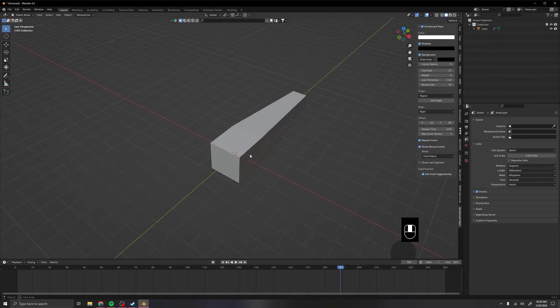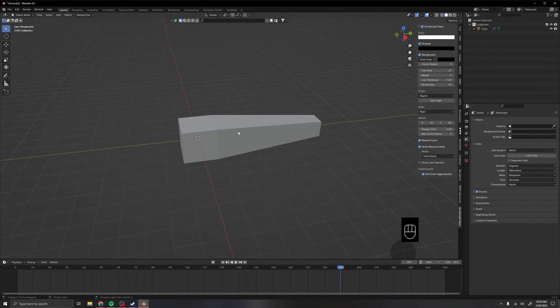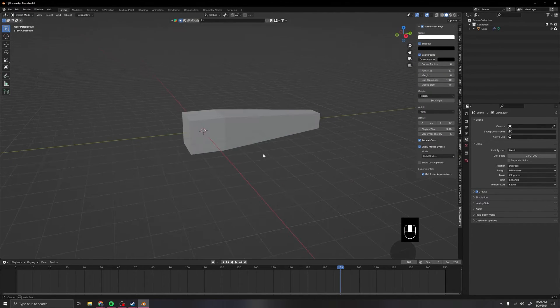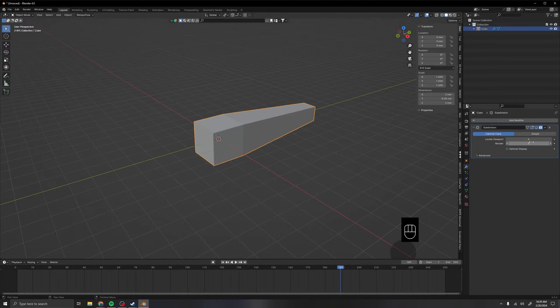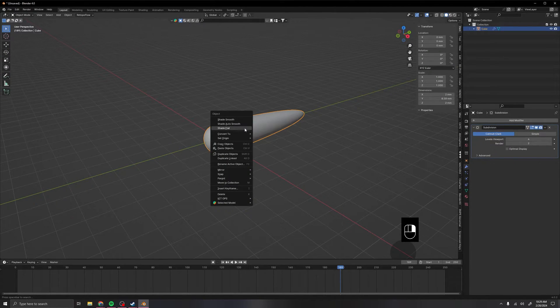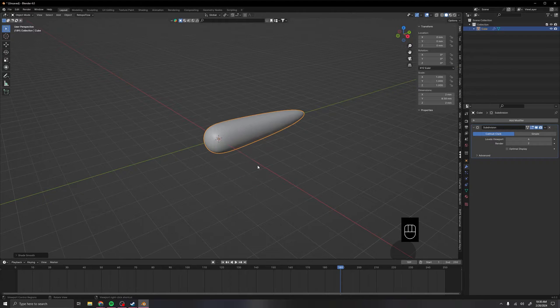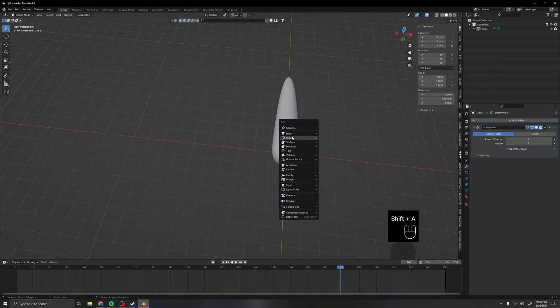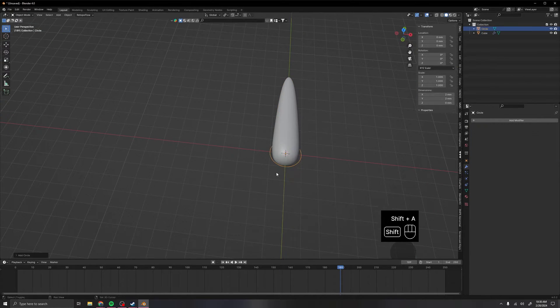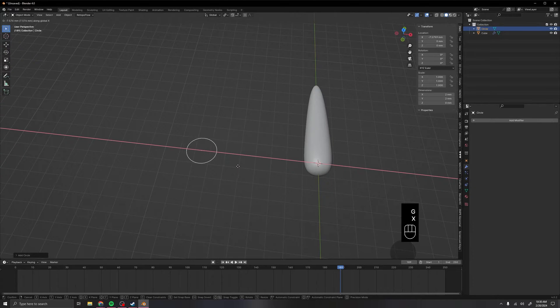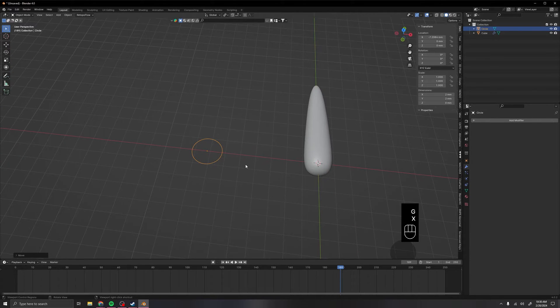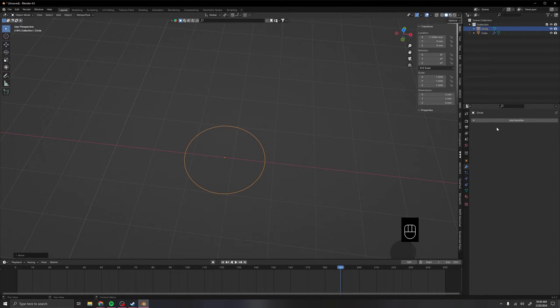Alright, so the first thing that we want to do is actually create a tail object, and this one's a very basic one that I made here. On top of that I add the subdivision surface and then shaded smooth. Right after that we want to add a mesh circle, and this will be our controller bone that we'll add as a custom object later on.